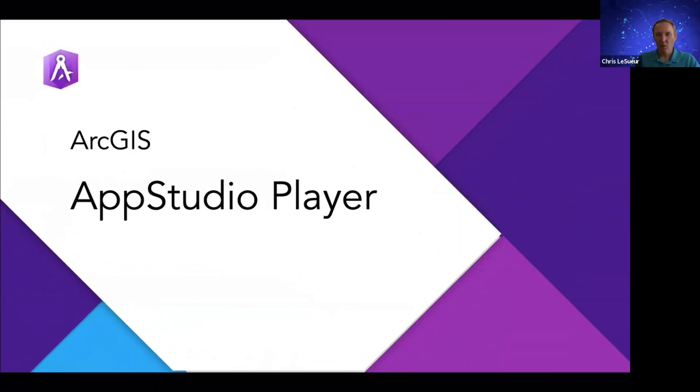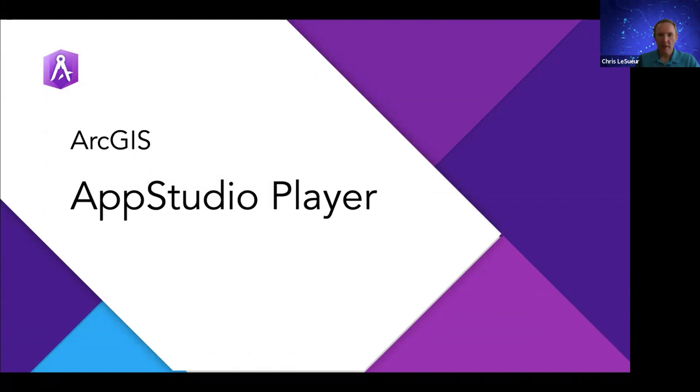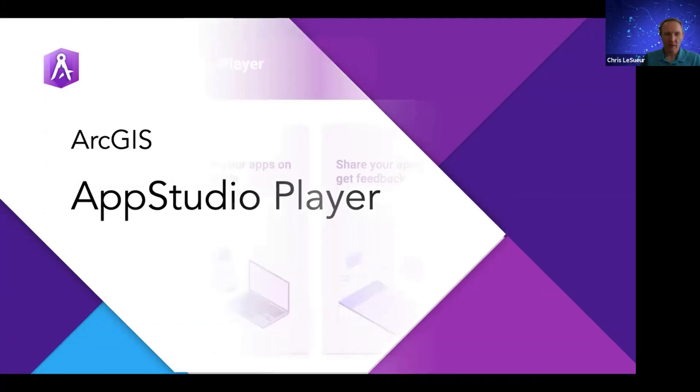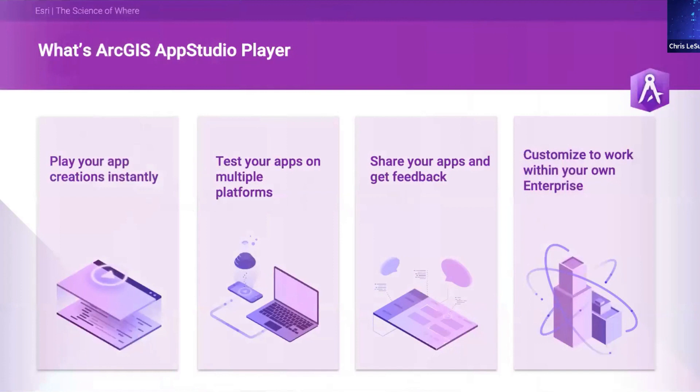All right. We've already talked a little bit about App Studio Player, but now let's get into more details on this really unique and powerful tool. So what is App Studio Player? Well, it allows you to create, to play your apps, your app creations instantly.